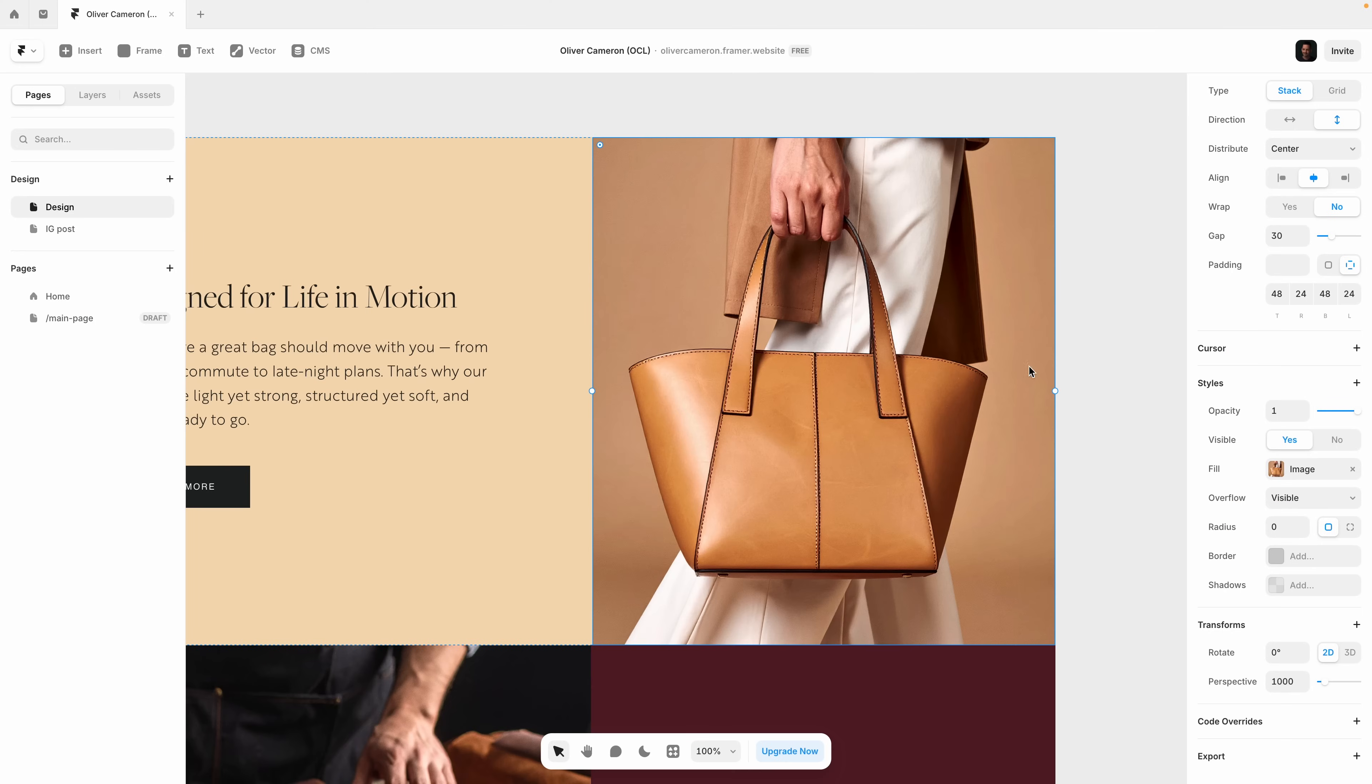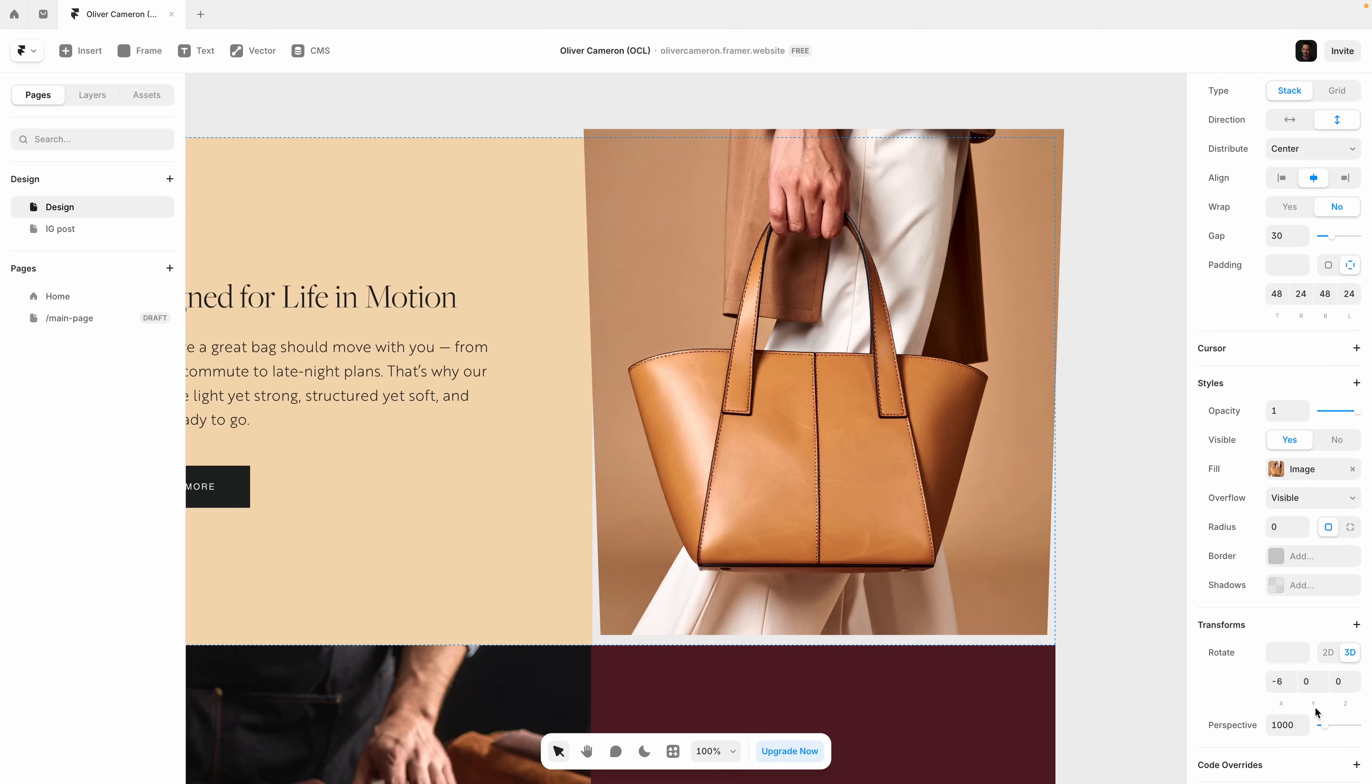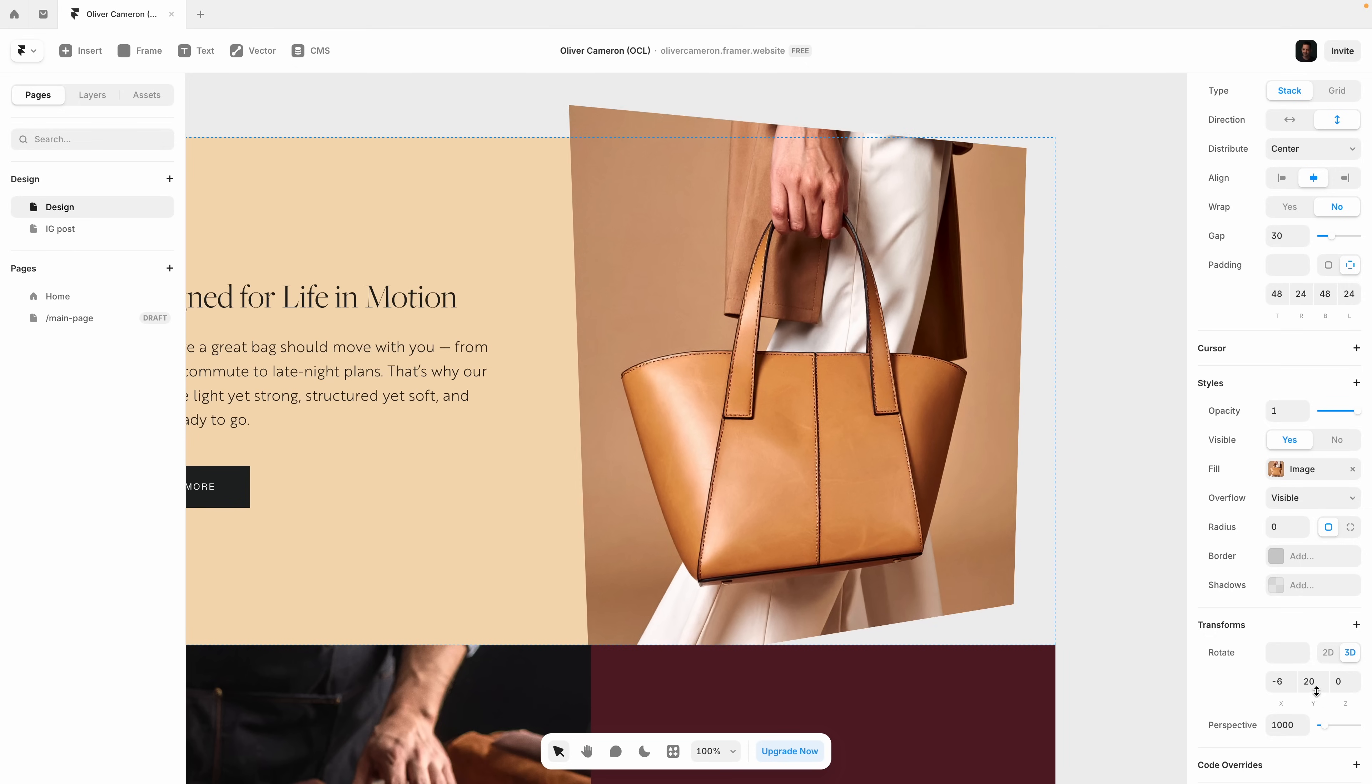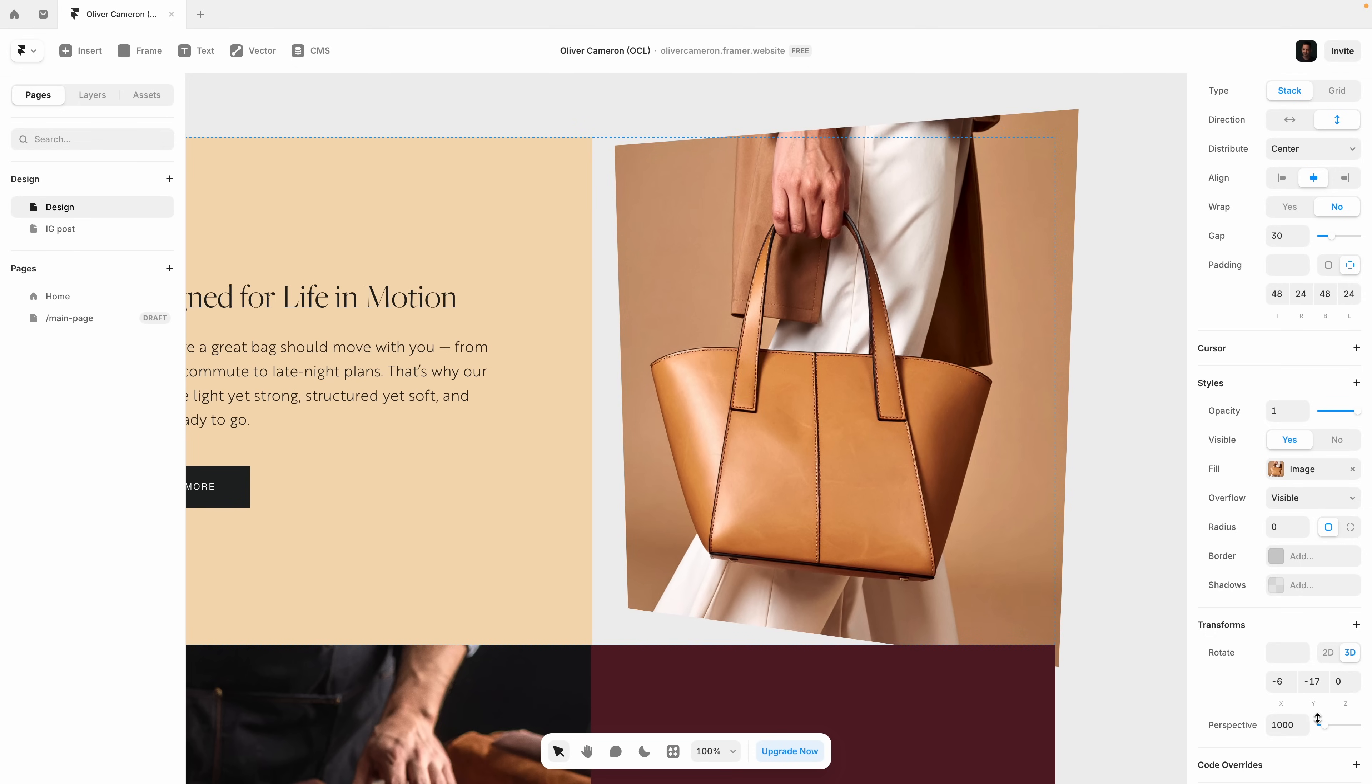Now here's one feature you won't find in most design tools: 3D transforms. Let's take this handbag image and give it some depth. In just a few clicks, I can rotate the layer, adjust perspective, and make it feel more dynamic, all without touching code.